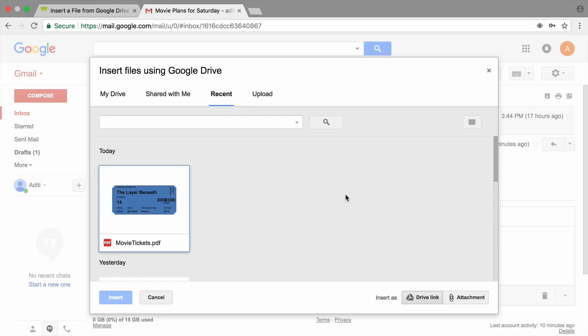You will see all of the documents you have recently created or opened with your Google account. Choose the document you want to attach.